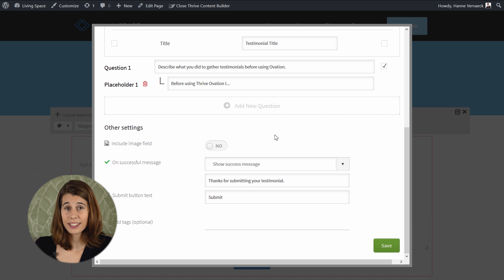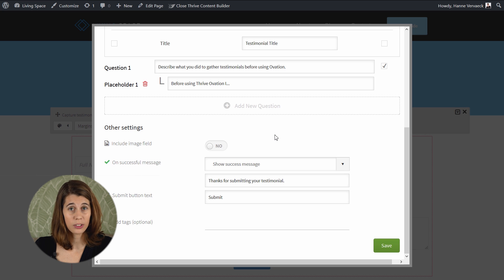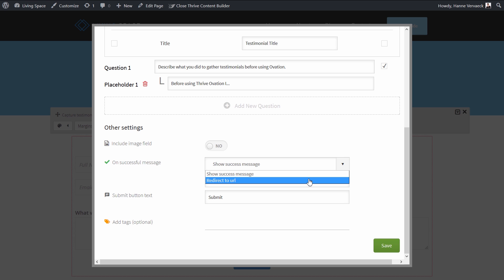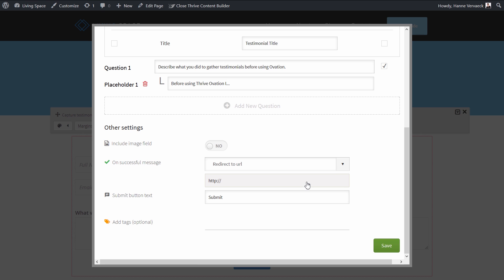Next, let's take a look at what happens when somebody submits a testimonial. In the previous version of Ovation, you could just show a success message, but now we've also added the possibility to redirect to a URL. Click on the drop-down menu, select redirect to URL, and paste your URL here.